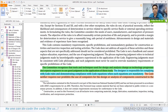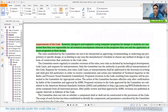The foreword also states: the designer is responsible for complying with all the code rules and demonstrating compliance with the code equations when such equations are mandatory. The code neither requires nor prohibits the use of computers or any programs for analysis. However, designers and engineers using computer programs for design and analysis are cautioned that they are responsible for all the technical assumptions which are inherent in the program.